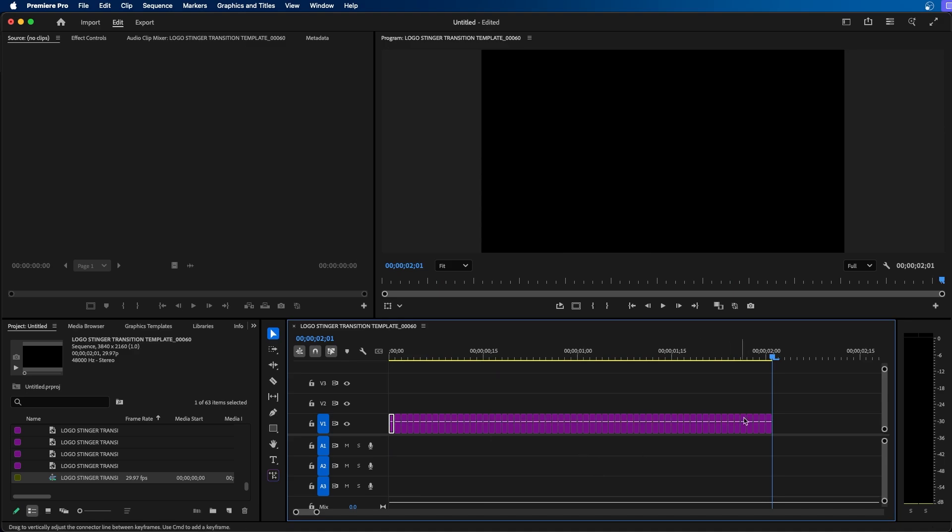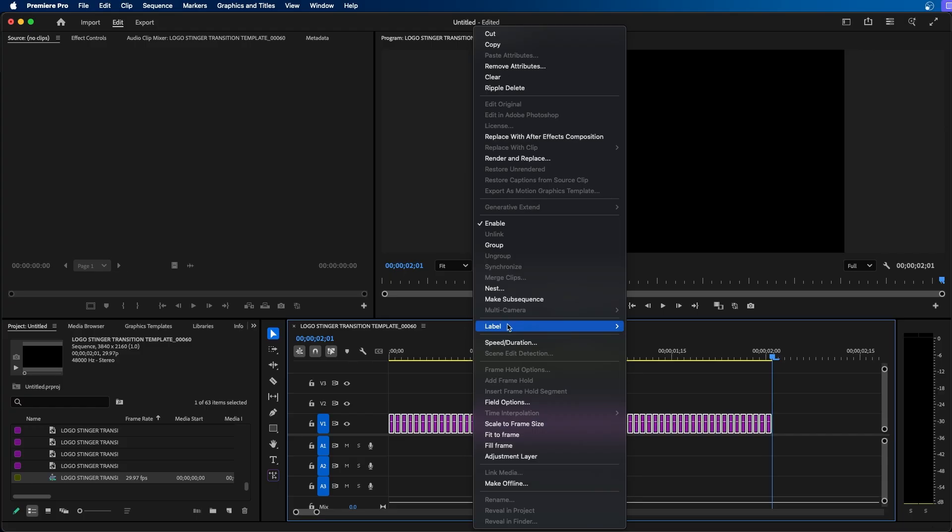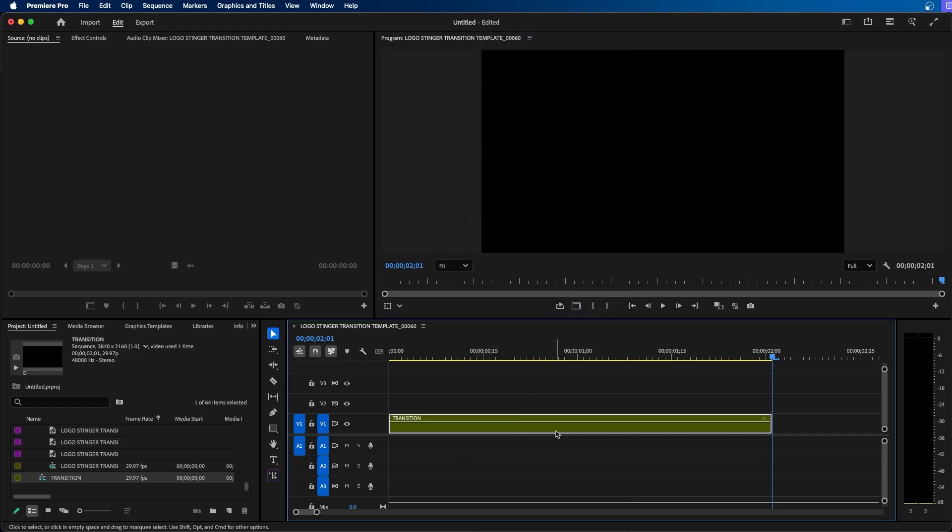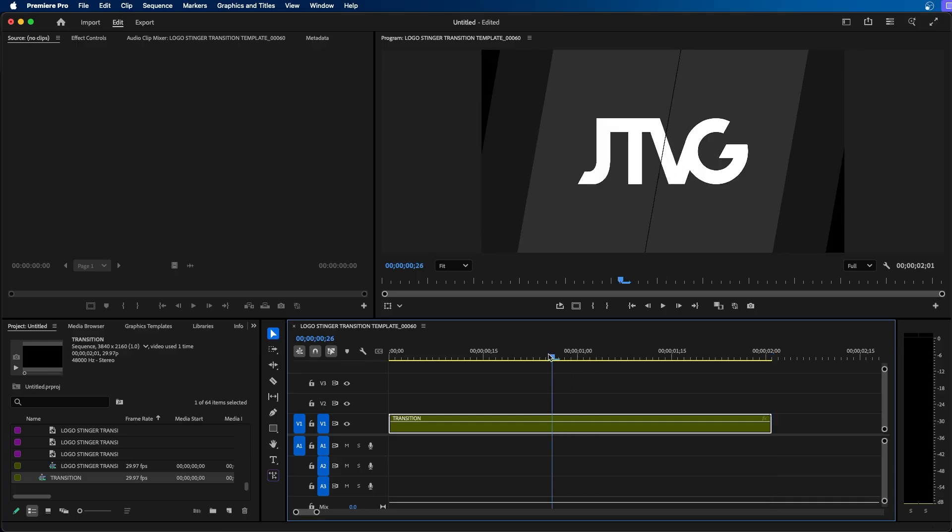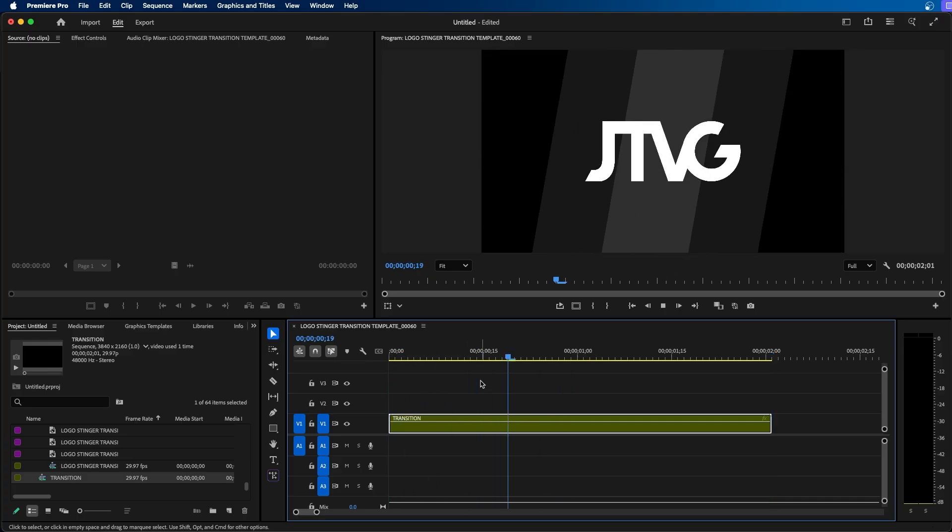What you can do to make them into a video clip essentially is nest them. So next marquee select all these images and then right click and go to nest. Then you can name your new nested sequence here and then click OK. And that will give you one clip that you can work with inside your Premiere Pro project.